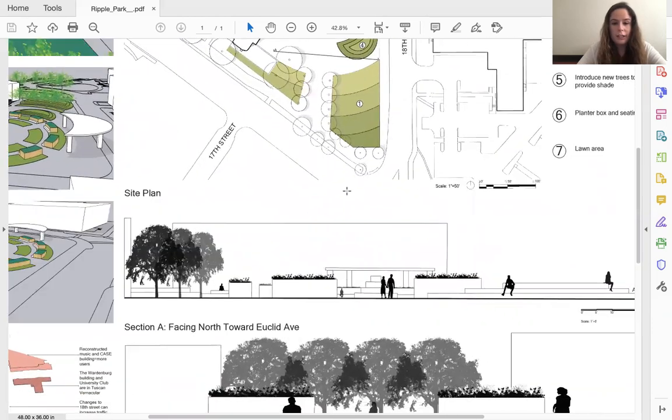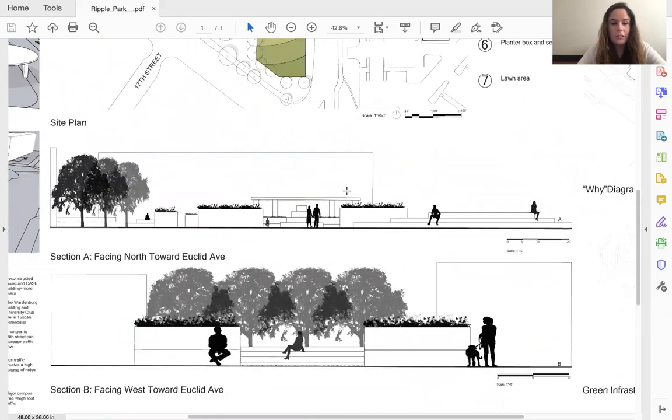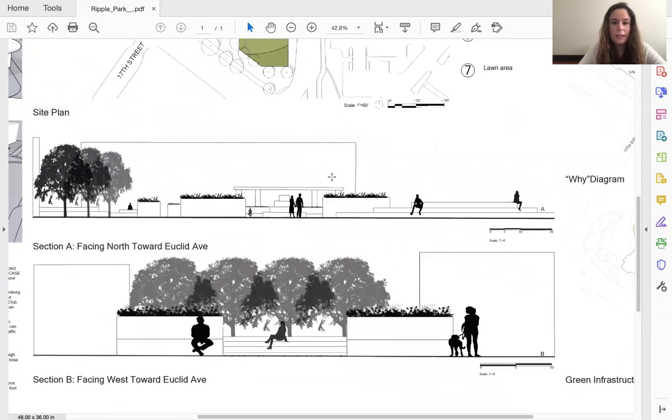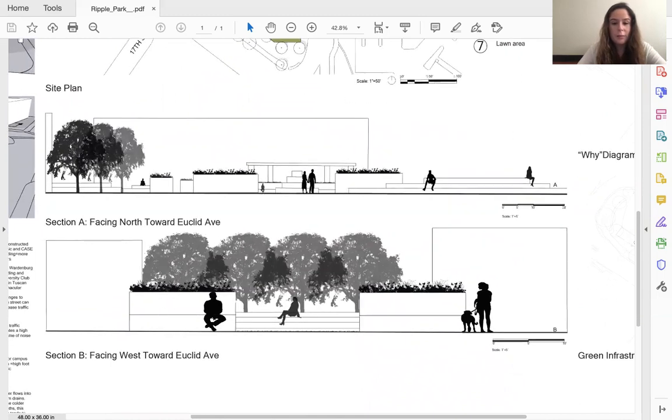And here you can see my sections, a little bit better understanding of the seating with the planter boxes, as well as the land art play structures and how they function.